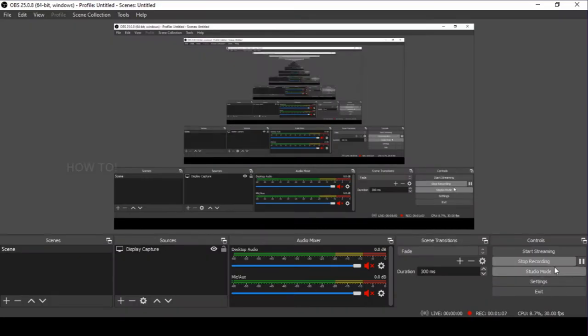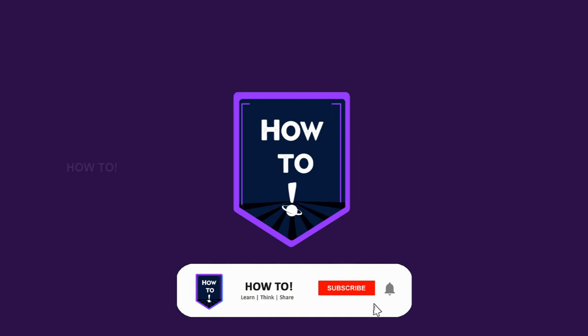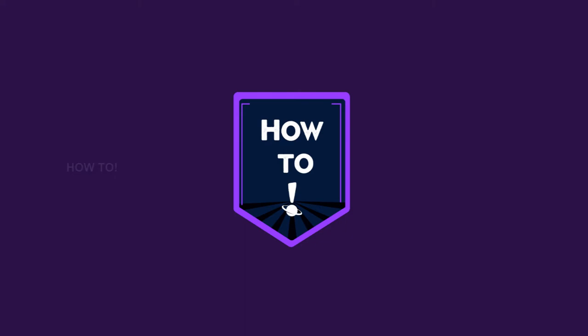But before that, if you haven't subscribed to our channel, please do subscribe and press the bell icon to get immediate notifications of our uploads. Now let's get into the video.